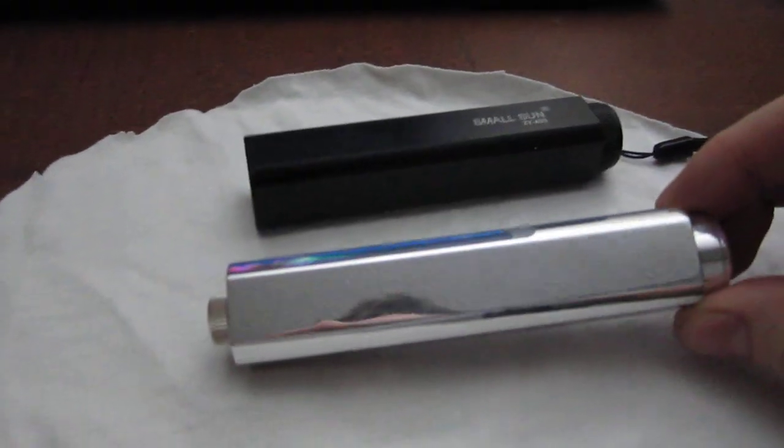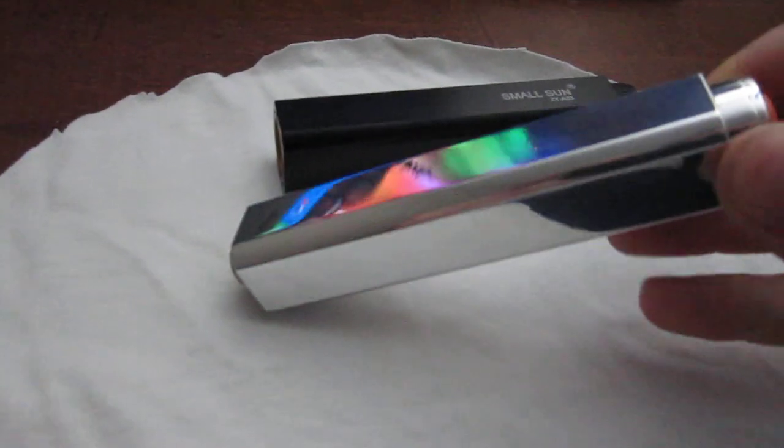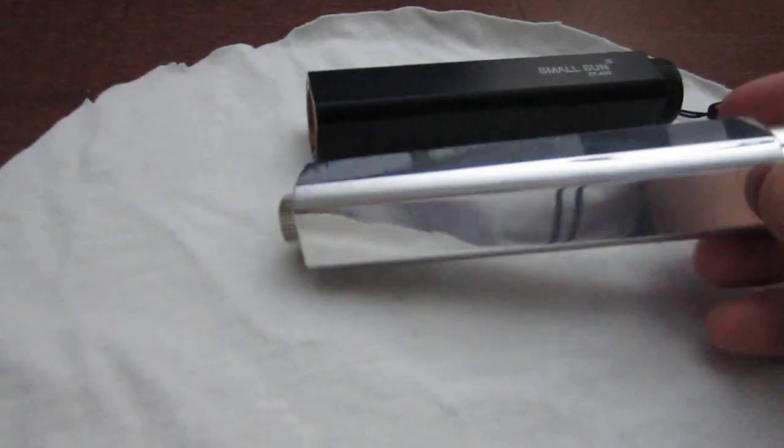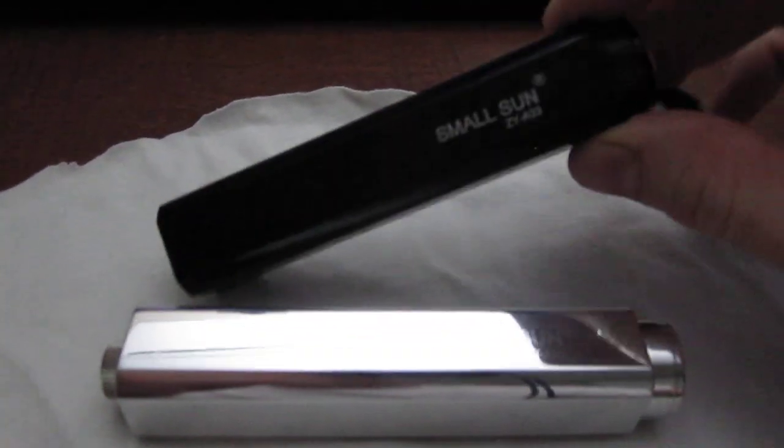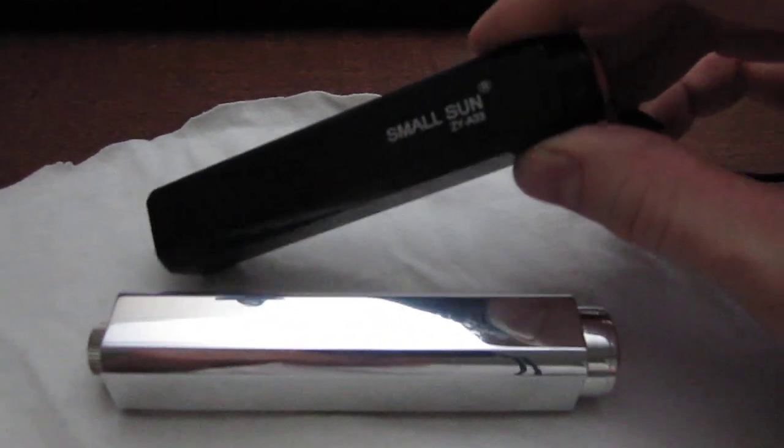This is my new red laser build. I made it from a Small Sun flashlight that I got off eBay.